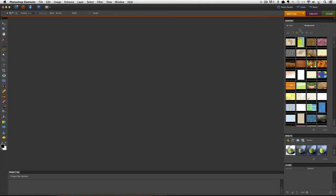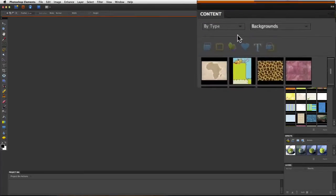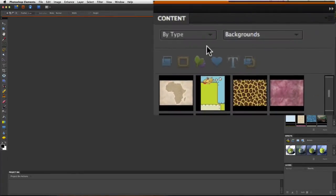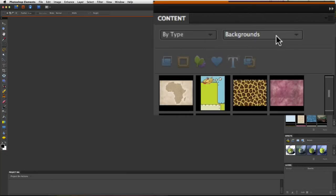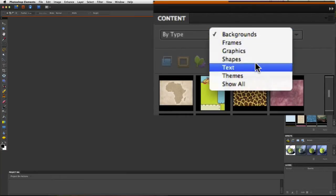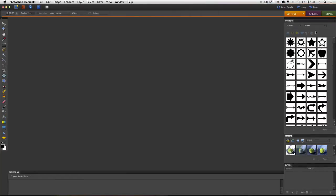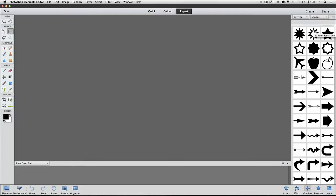Now you'll see those same drop down menus at the top of the Content panel. Make sure that the left one is set to By Type and the right one to Shapes. And now we see all the shapes available in Photoshop Elements 8. OK, here we are back in Photoshop Elements 12.